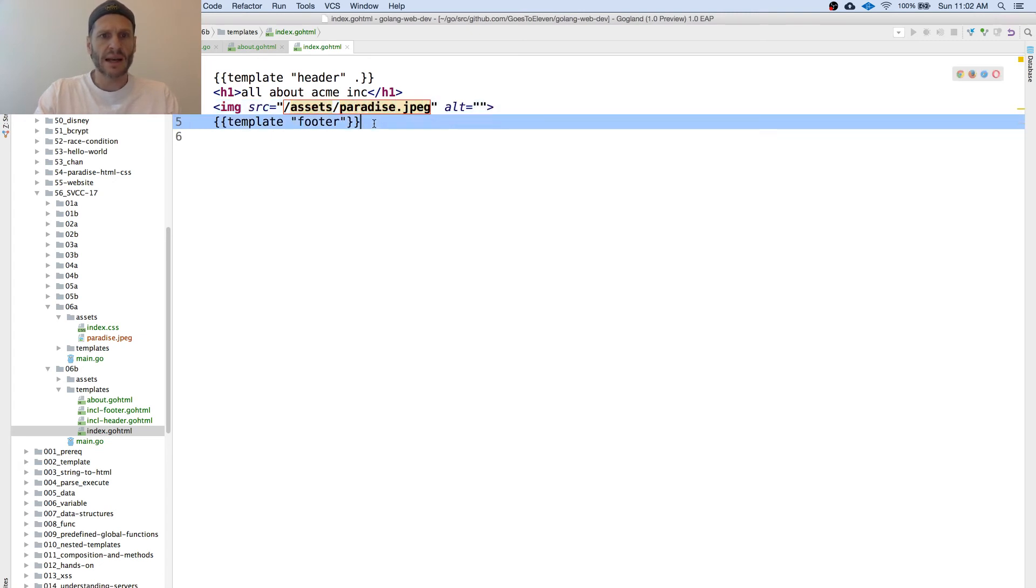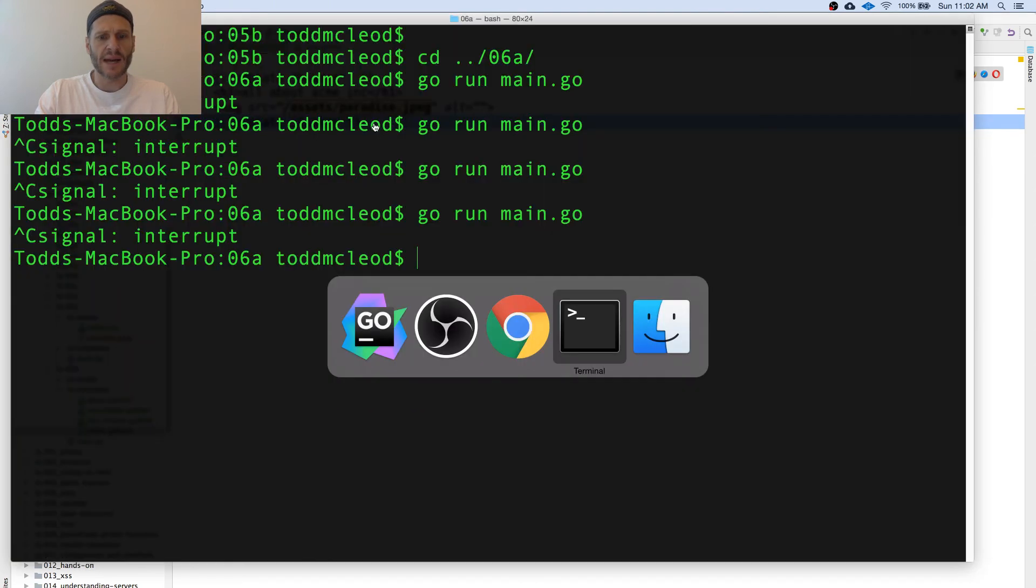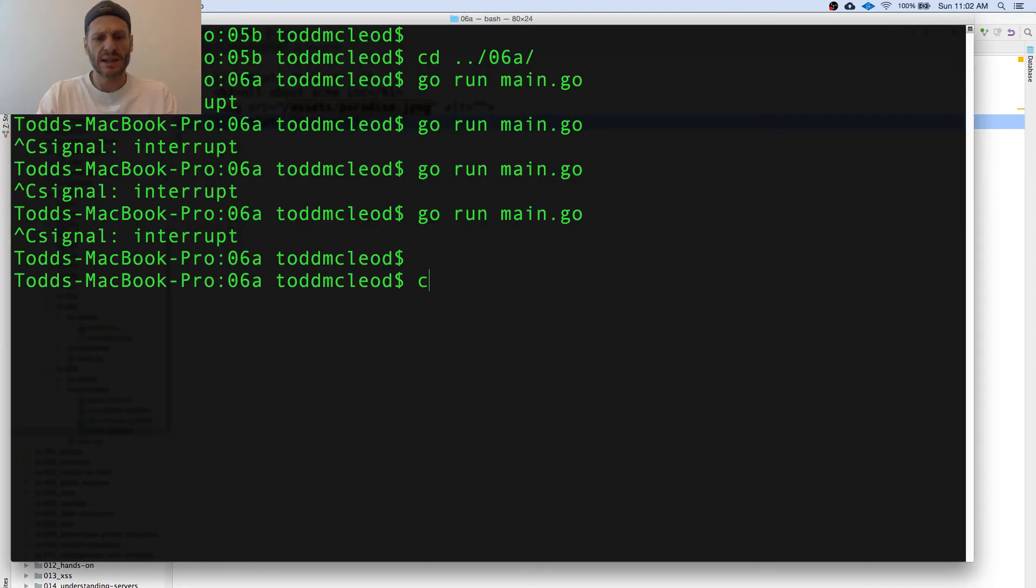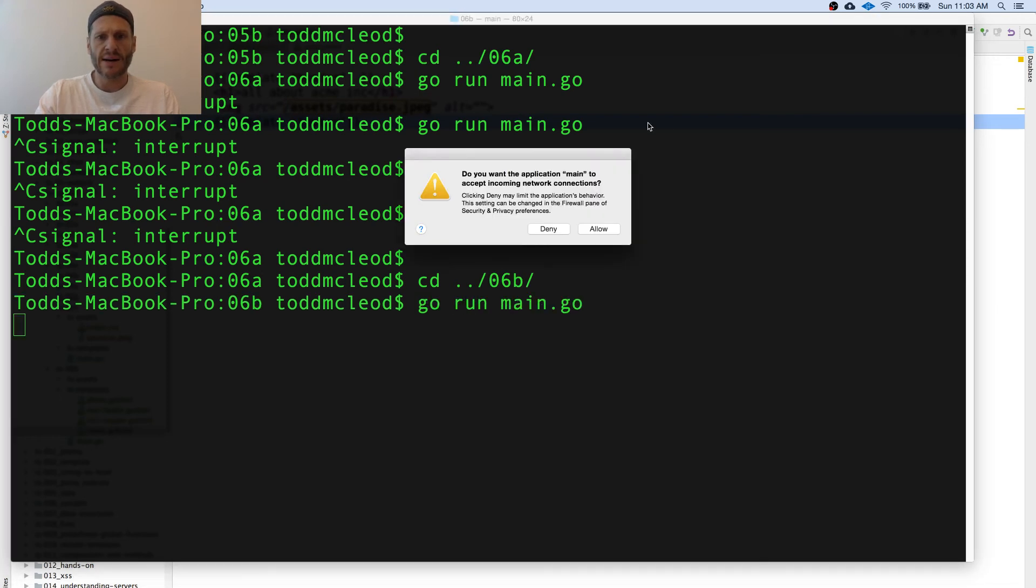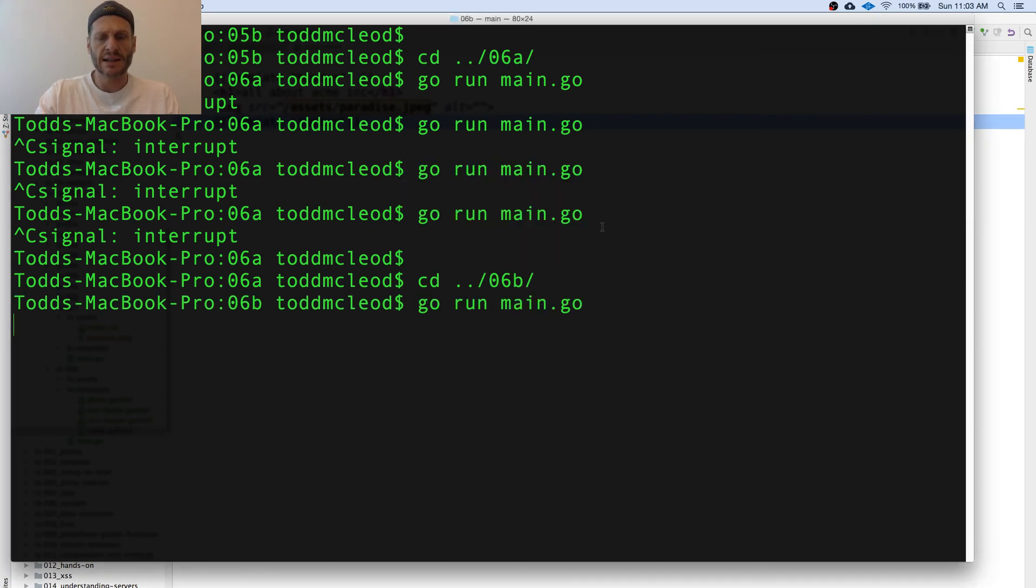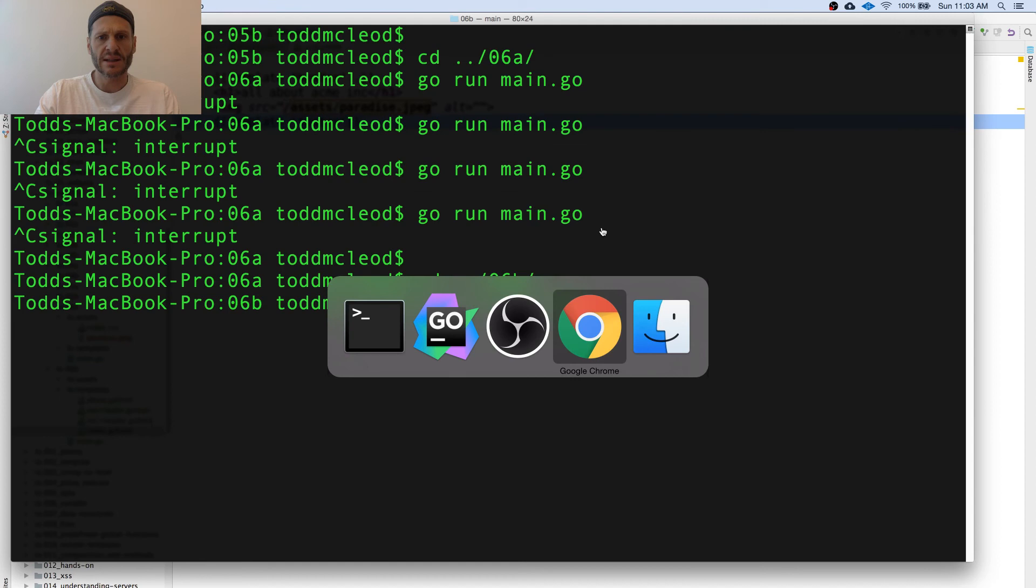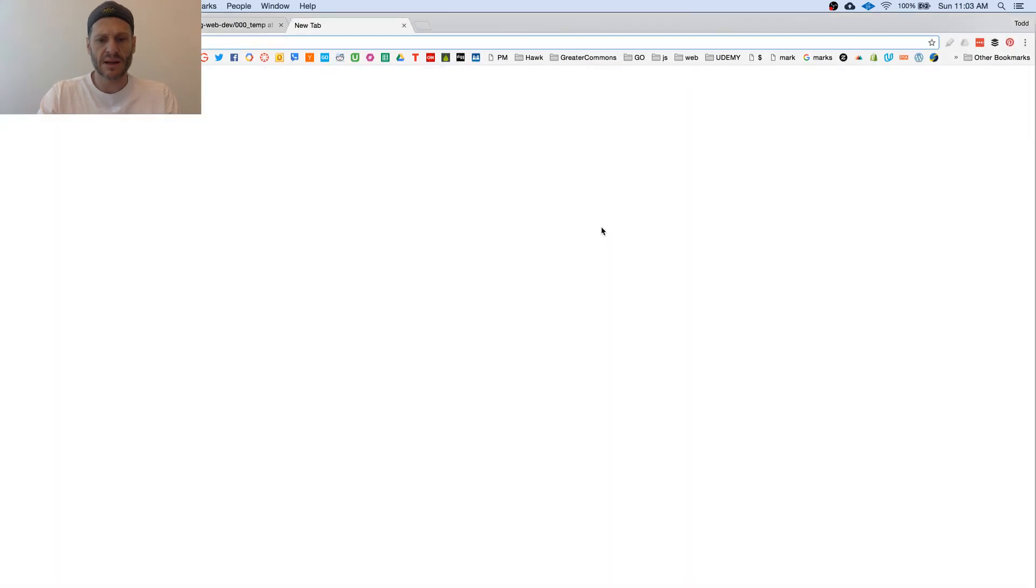And now we're going to run this and see what happens. Control C, CD up into 06B and go run main and allow access. And let's go see this thing working.